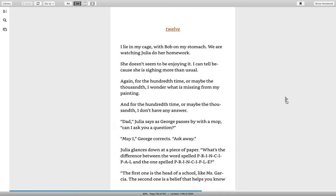Twelve. I lie in my cage with Bob on my stomach. We are watching Julia do her homework. She doesn't seem to be enjoying it. I can tell because she is sighing, more than usual. Again, for the hundredth time, or maybe the thousandth, I wonder what is missing from my painting. And for the hundredth time, or maybe the thousandth, I don't have an answer.